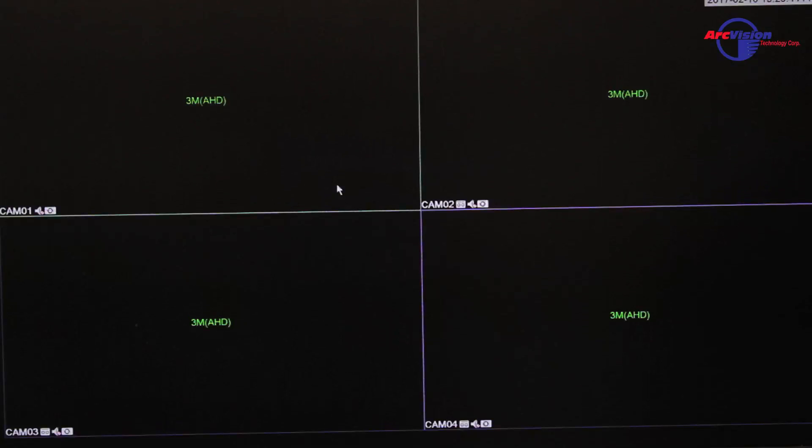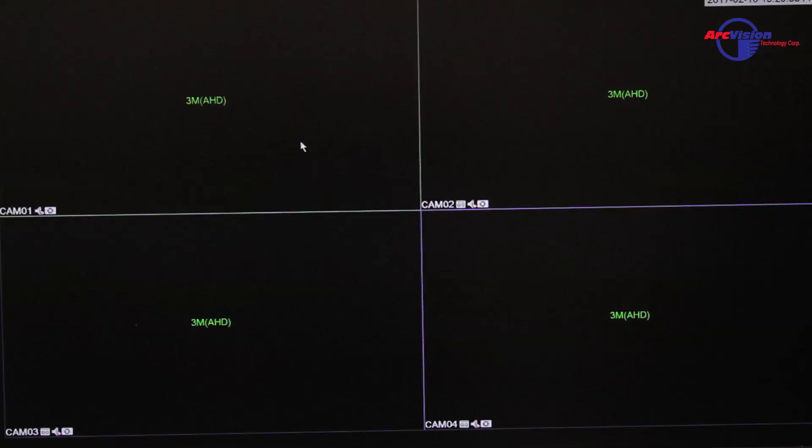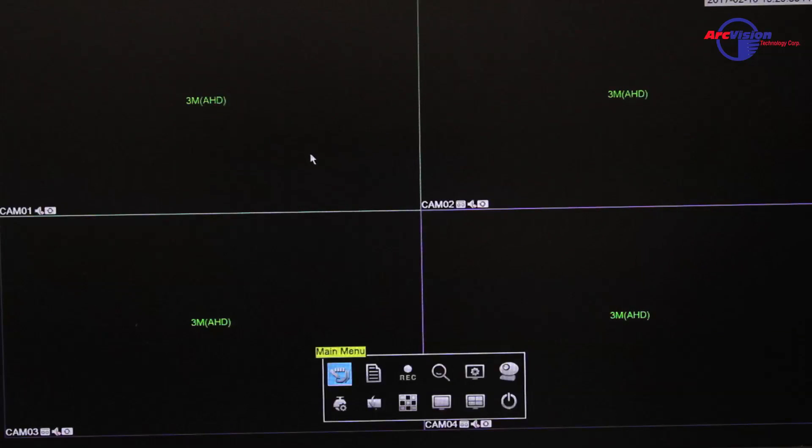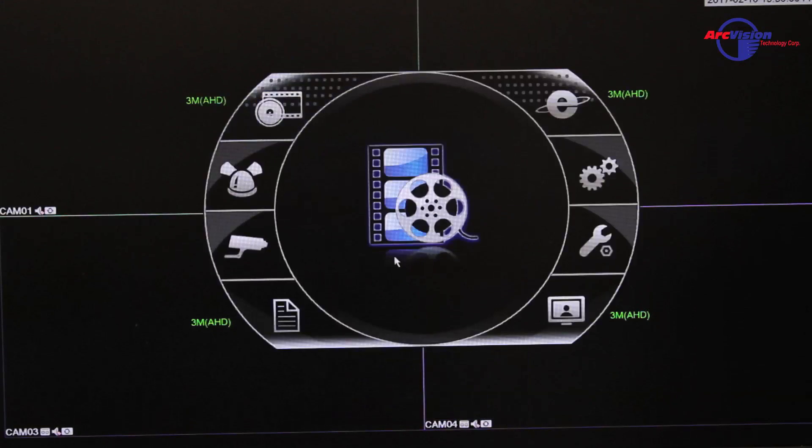Today we are going to configure the Cloud P2P on the JFTA series. First, you want to right-click and go into the menu, press OK.